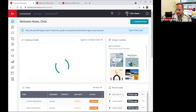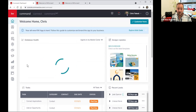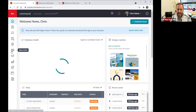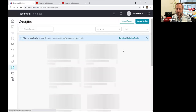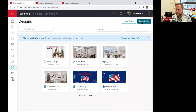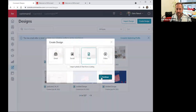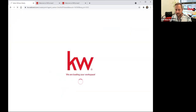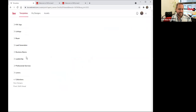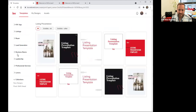Now you'll be reminded of the most recent designs and can even preview them all here. As I'm doing this, it reminds me of a big one I want to go back and point out. We now have a quarterly magazine that is put together by KWRI. Please take advantage of this.